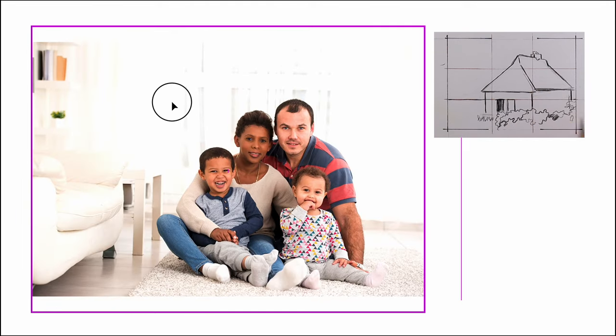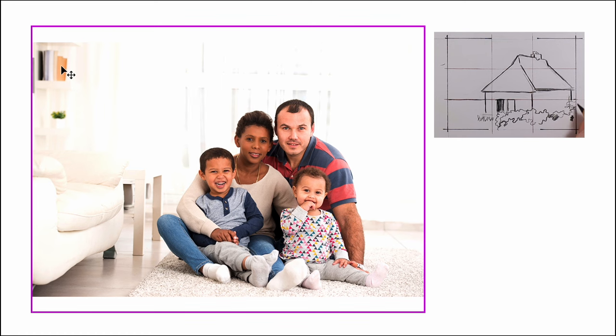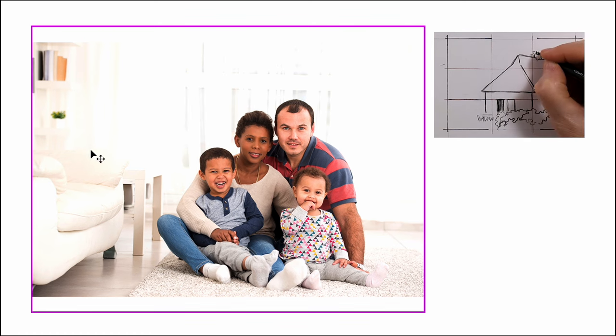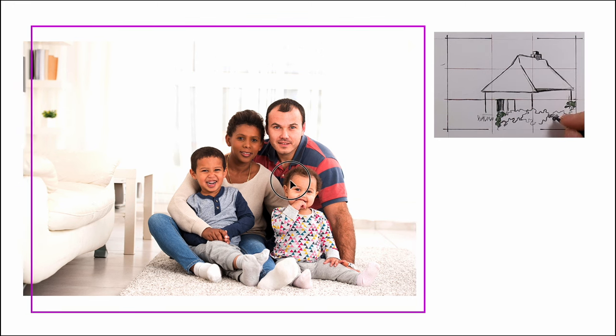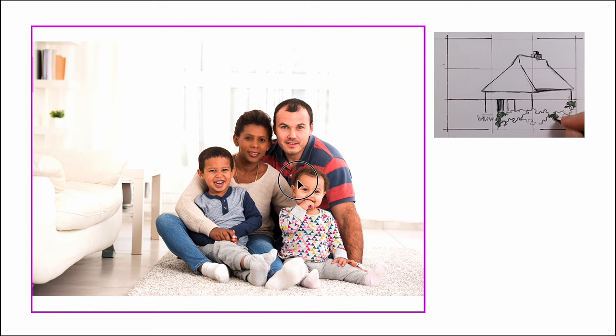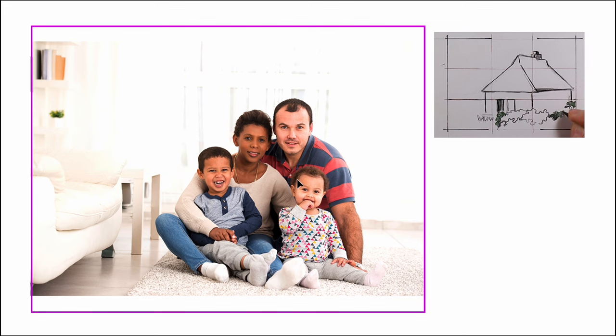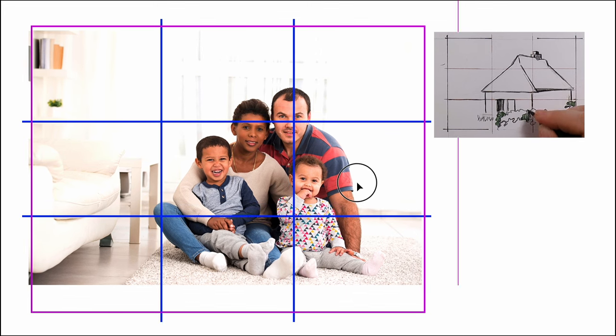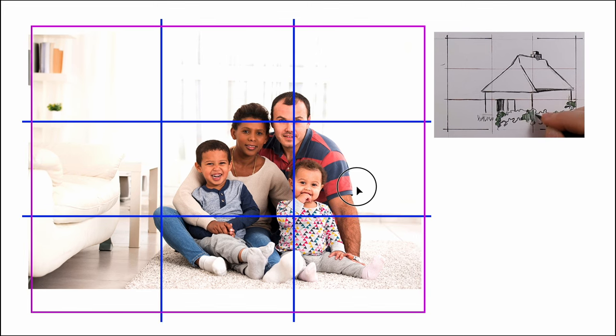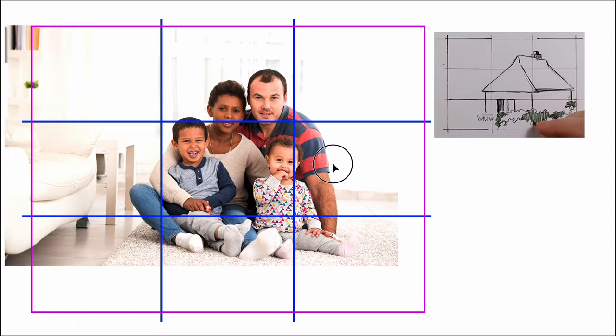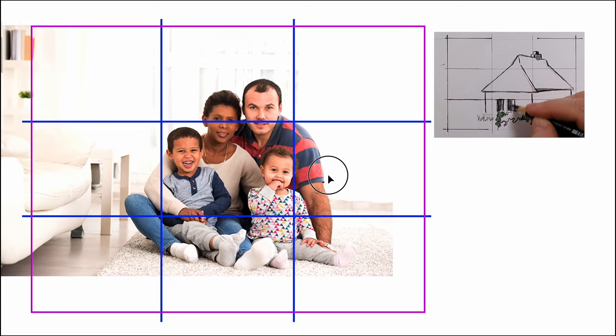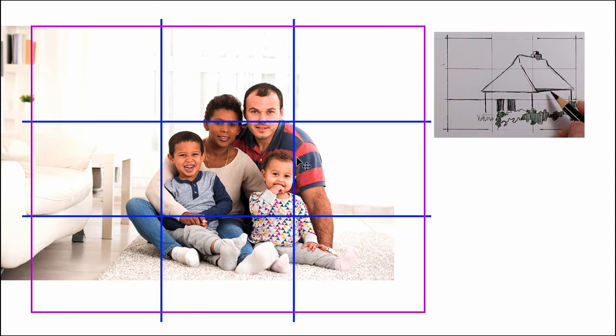And then finally, our last image, a group of people. Again, it's pretty clear what the subject is, but there's a lot of information going on around them, and it's distracting. Also, how do we deal with eyes since there's four sets of them? We can do a happy medium and find a place between the upper and lower subjects.